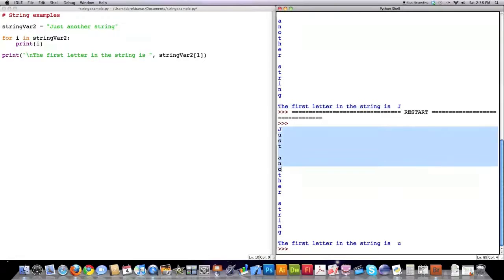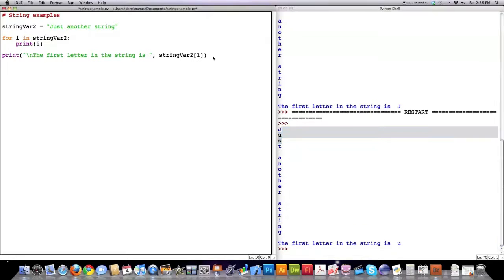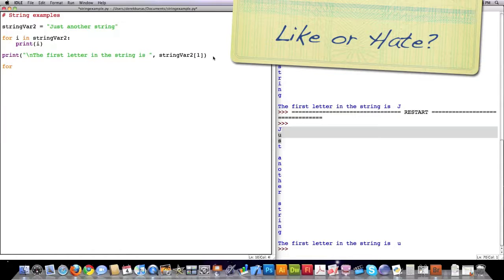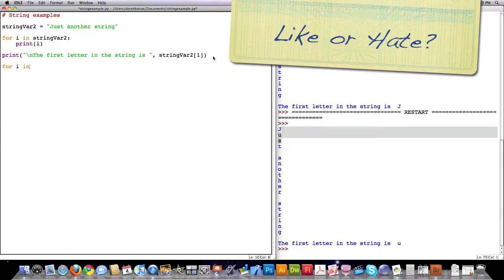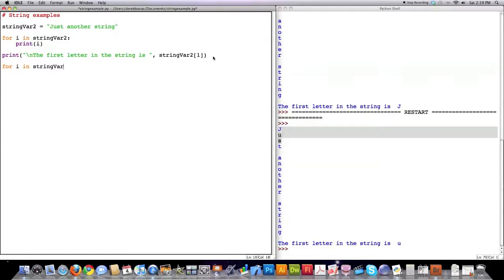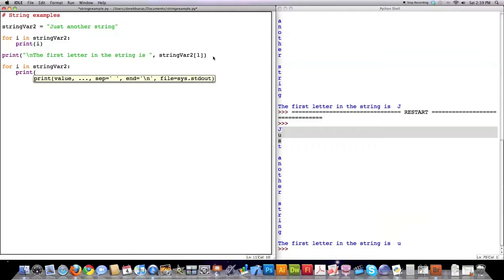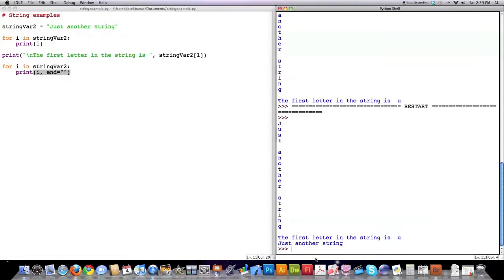Now you see how all of these letters are printed on individual lines. Let's say we wanted to print them all on the same line. Whenever you create a for loop, it automatically creates a new line as it cycles through. What I'm going to do is override that new line and instead tell it to put nothing there. So I'll put print, then i, comma, end equals empty quotes — this basically says after you print this, put nothing. You can see it's just printed out 'just another string' all on one line.